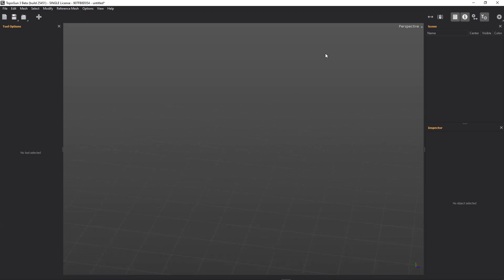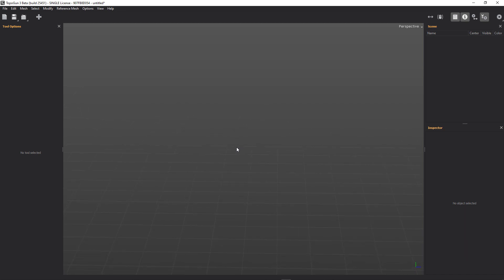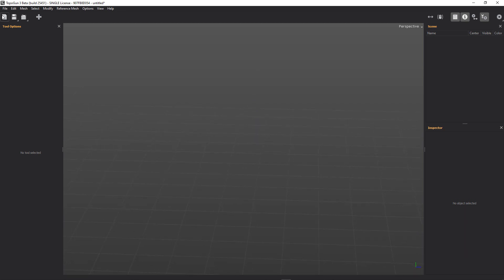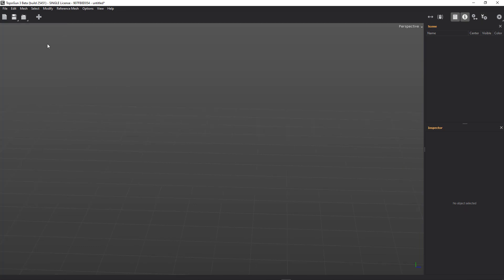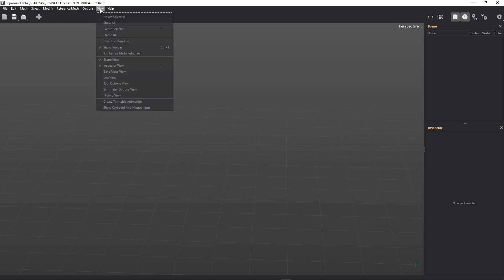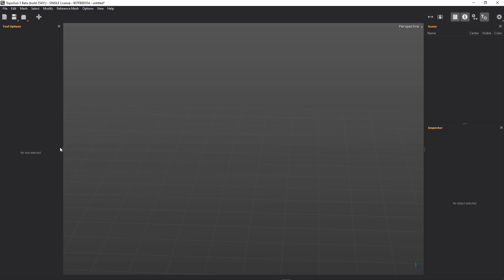Or you can run it in demo mode apparently. I had an existing license from TopoGun 2. Apart from this, I've just docked the tool palette on the side there. I find it nice and easy to do if we do that. So you can do that by clicking on View and Tool Options.